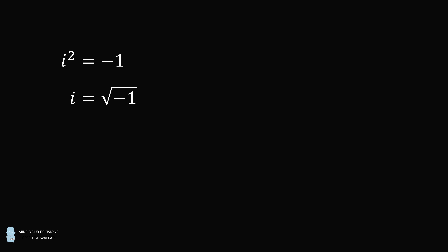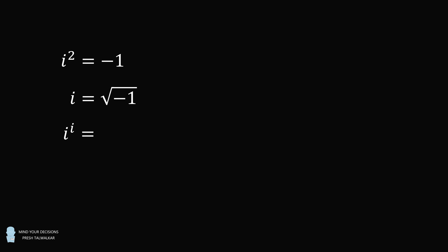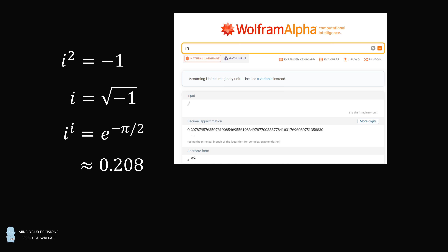Mathematicians are never content just to have a new toy. They want to play with it and experiment. So eventually they wondered: what is i to the power of i equal to? If we input this into Wolfram Alpha, we get the interesting result that we have a real answer — it's equal to e to the power of negative pi over 2, which is approximately equal to 0.208.